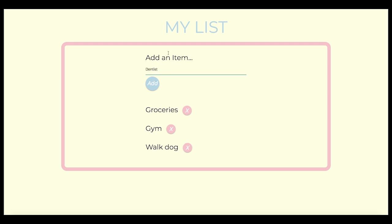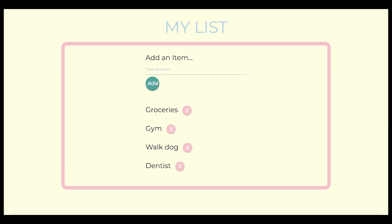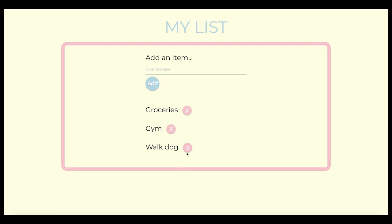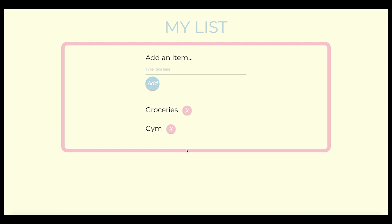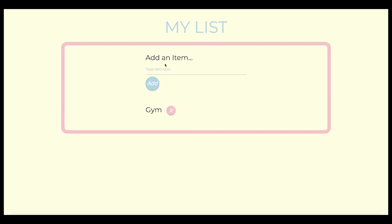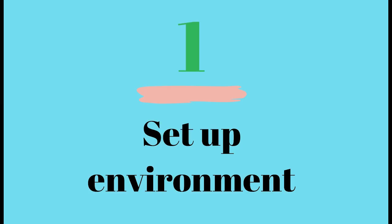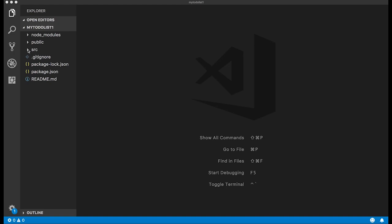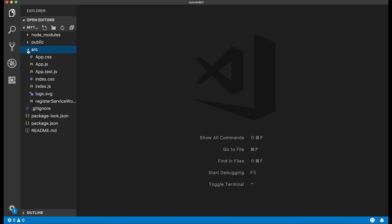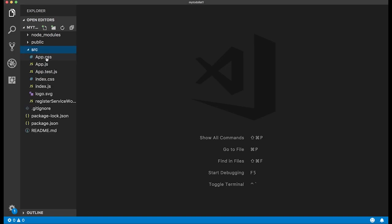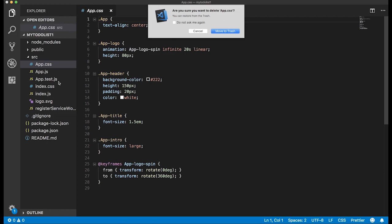Today we'll be building a to-do list app. As you can see, you can add different items into the list and you can also delete these items. The whole purpose is really just to play with state and get familiar with React, so you could call this whatever kind of list you want.